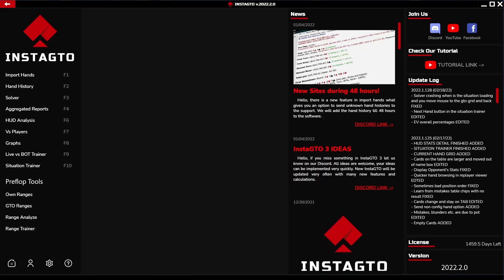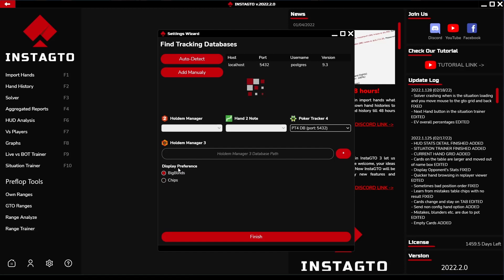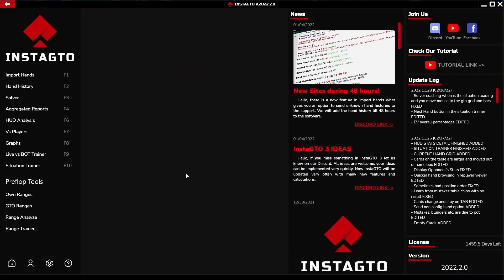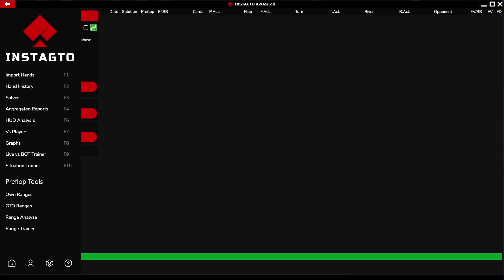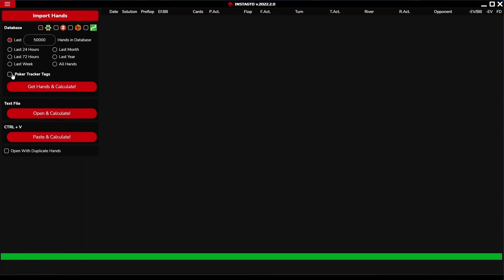The next step in the settings is the possibility of displaying between big blinds and chips on the table. When the settings are completed, you can run your imports from the loaded database. Hands can be loaded even from a text file or can be pasted. All imported hands can be displayed in the hand history section.